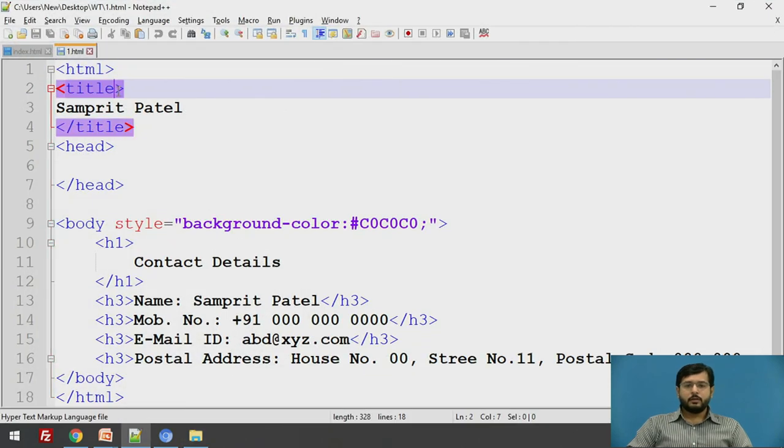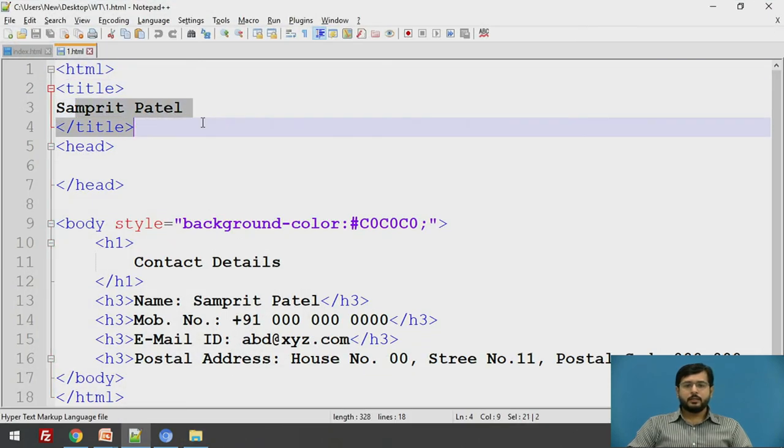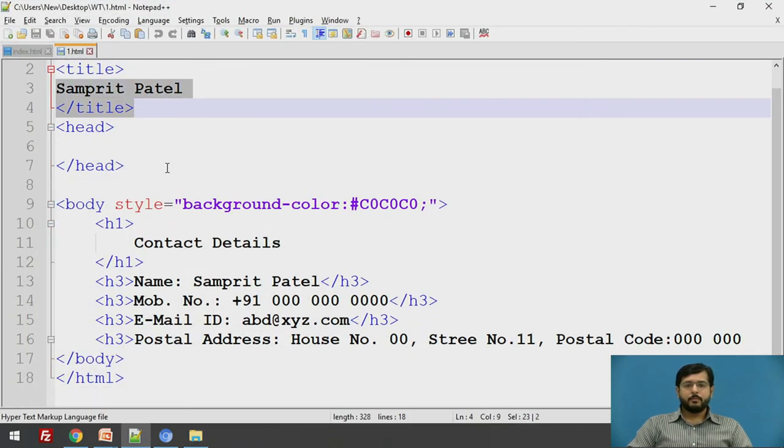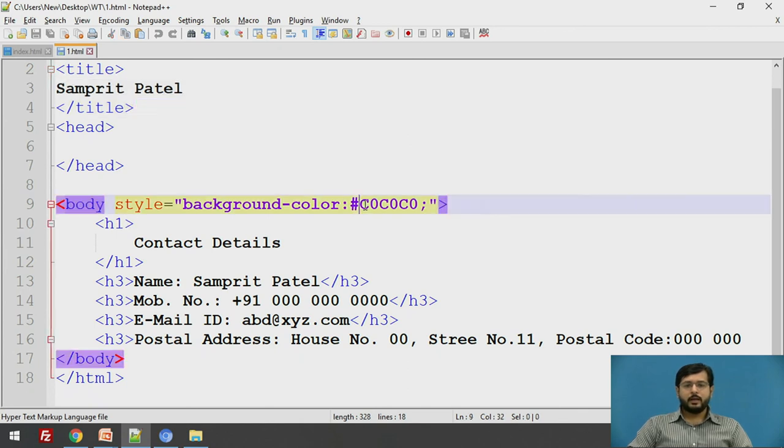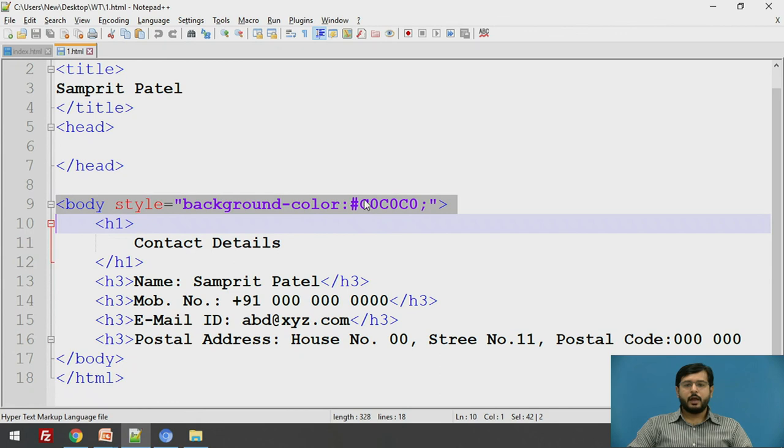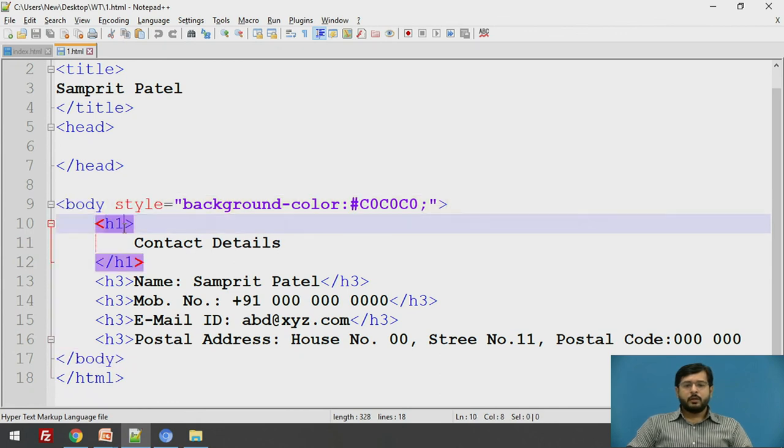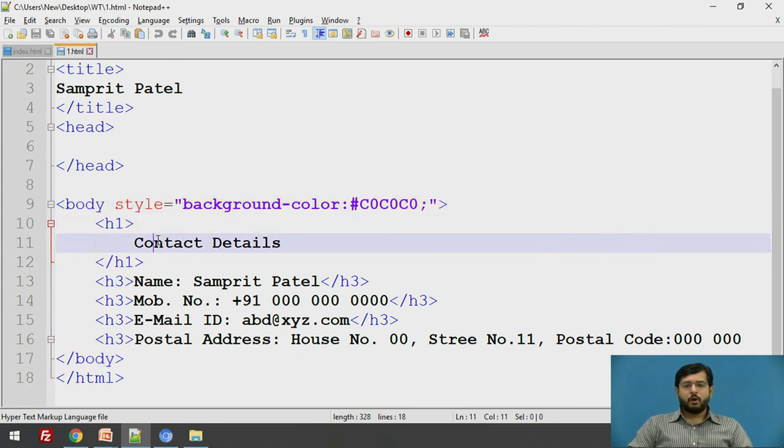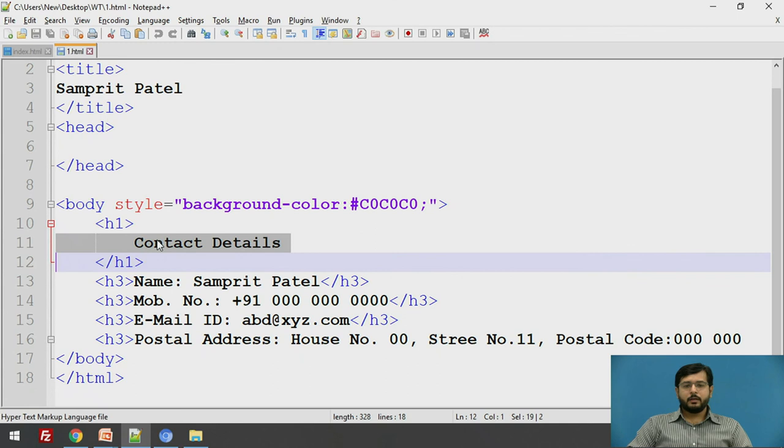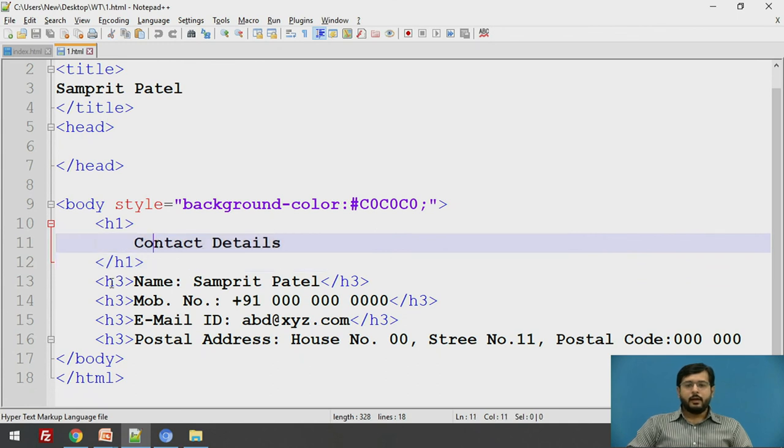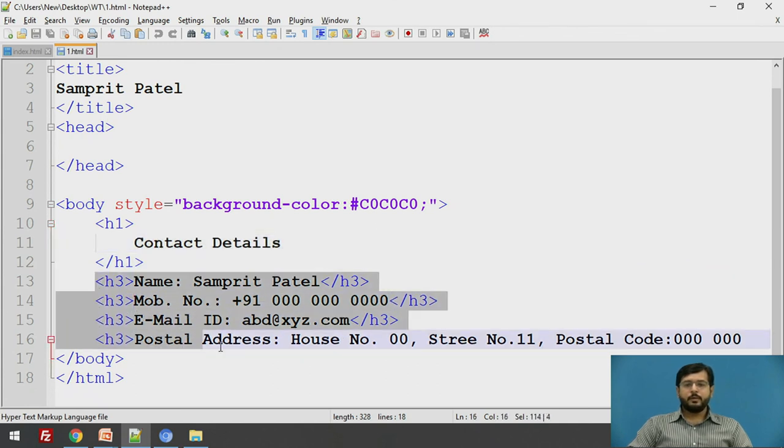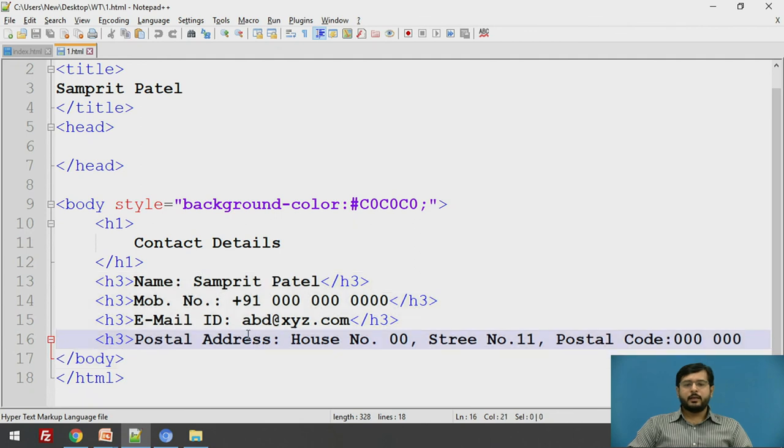See, here the title is Sampreet Patel. Now, we have used background color as gray. This is the hash code for gray. Then, we have used H1 tag for displaying a contact detail heading and other all details have been put in H3 tag.